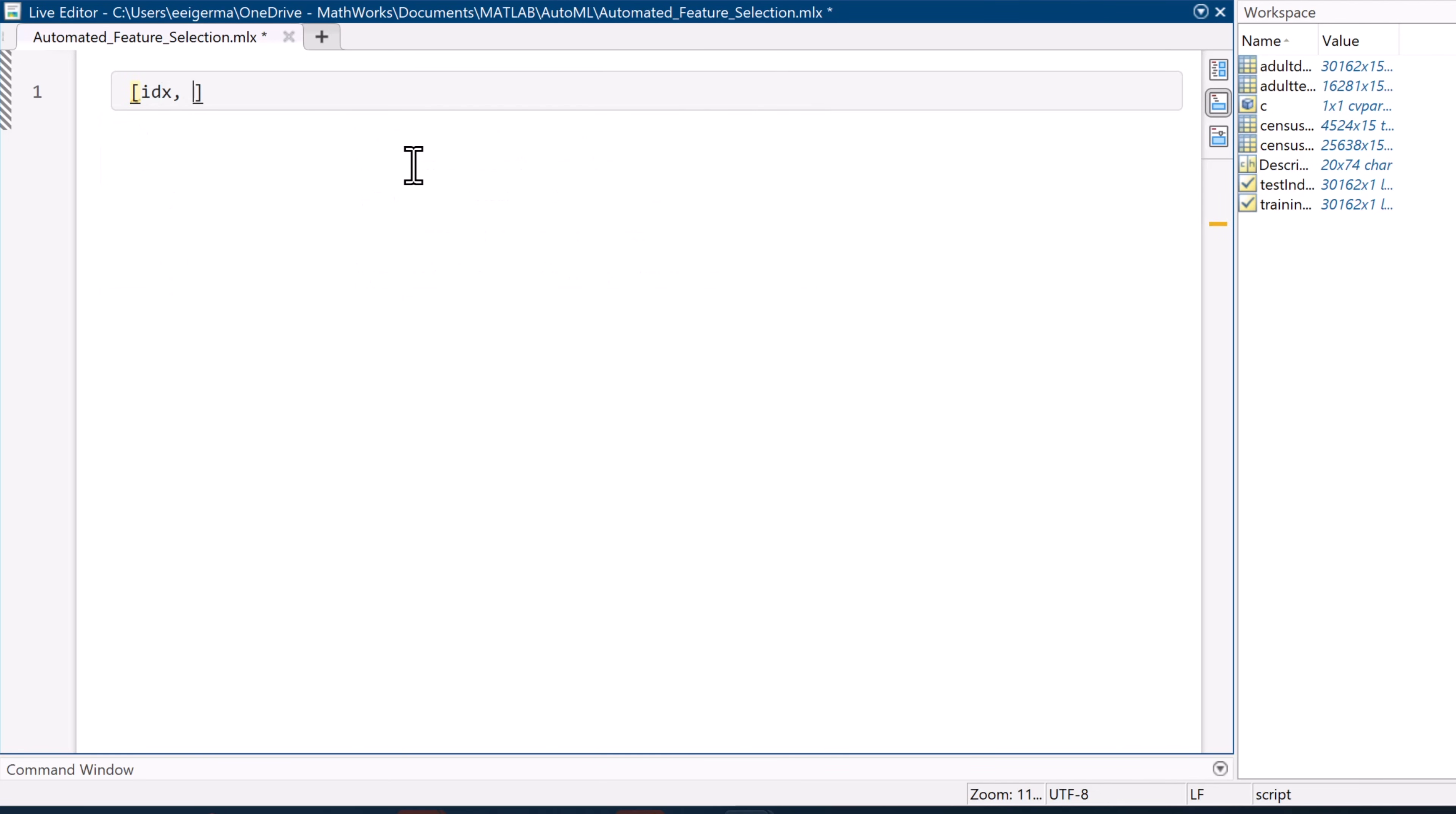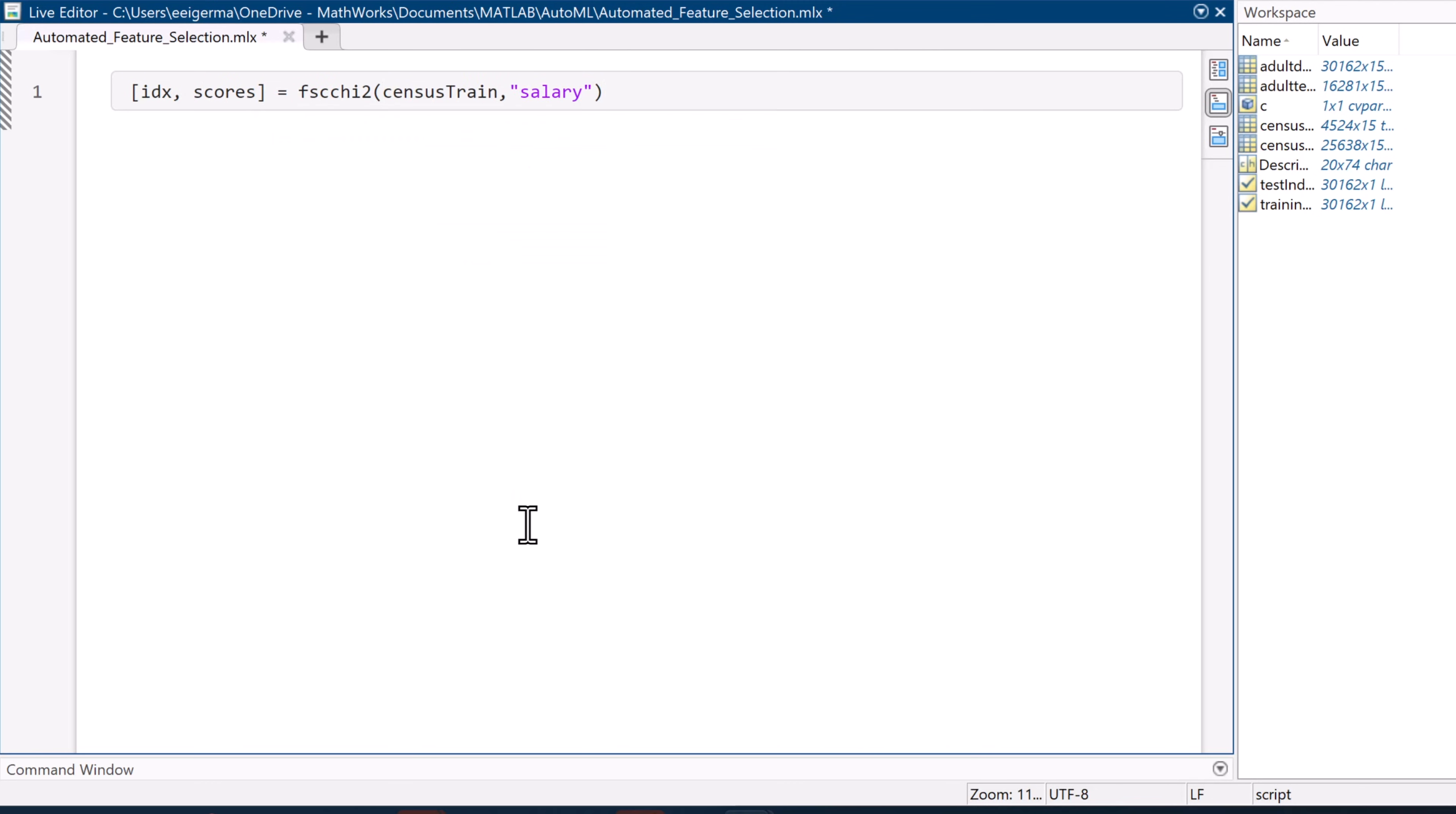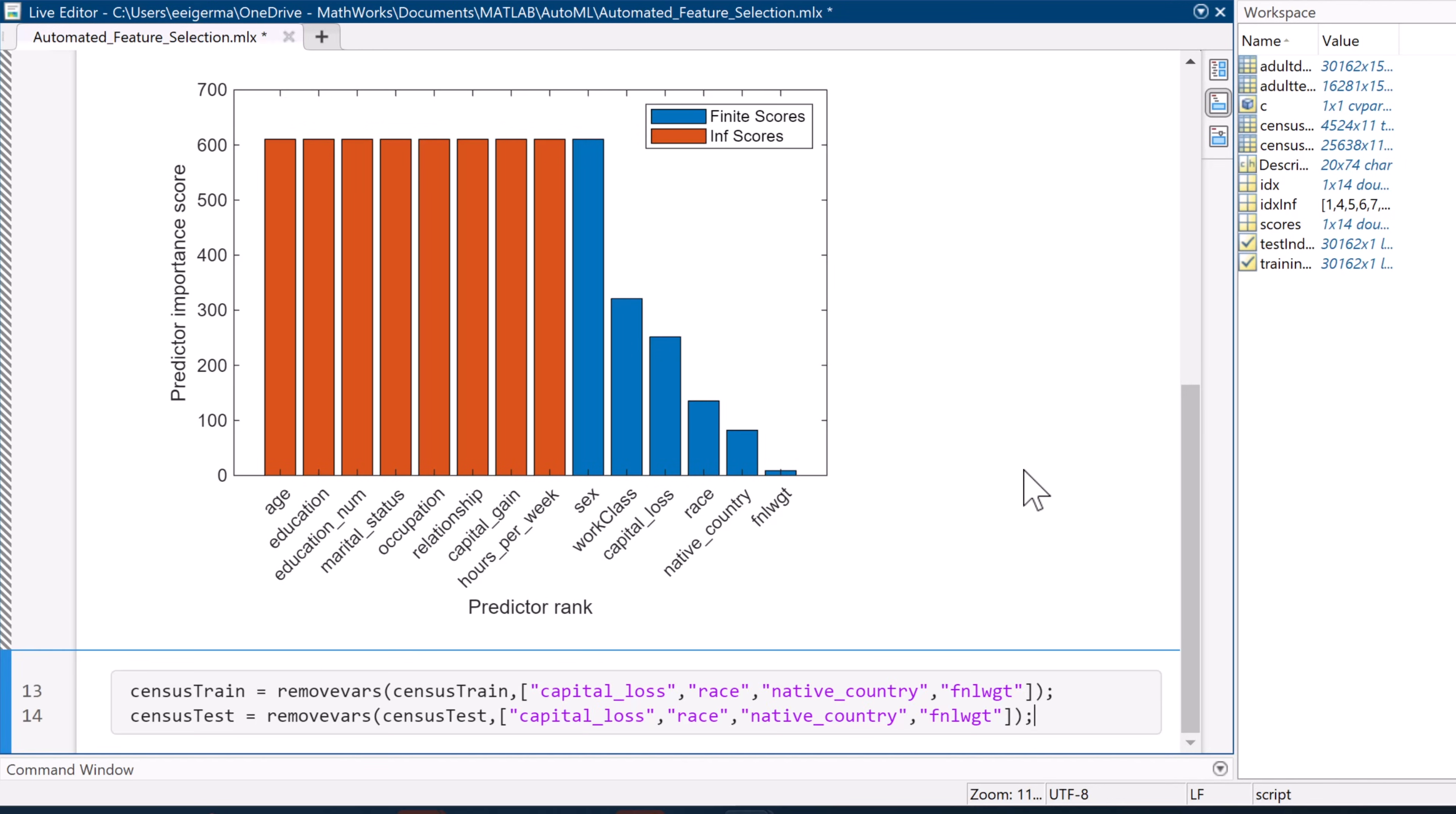We use the FSC chi-square function to rank the features using the chi-square test. This helps us find the most important predictors for our classification problems. From plotting the results, we see that variables such as race and native country are not important predictors, so we remove them from the training and testing sets.